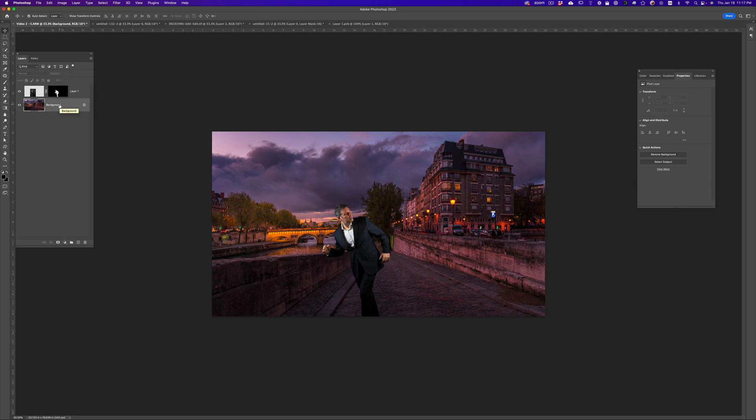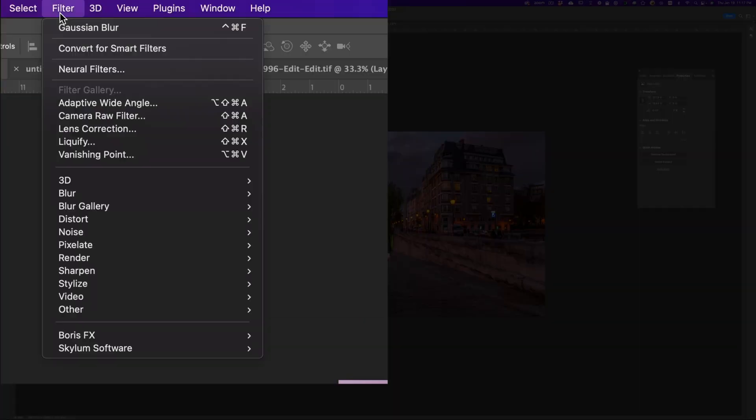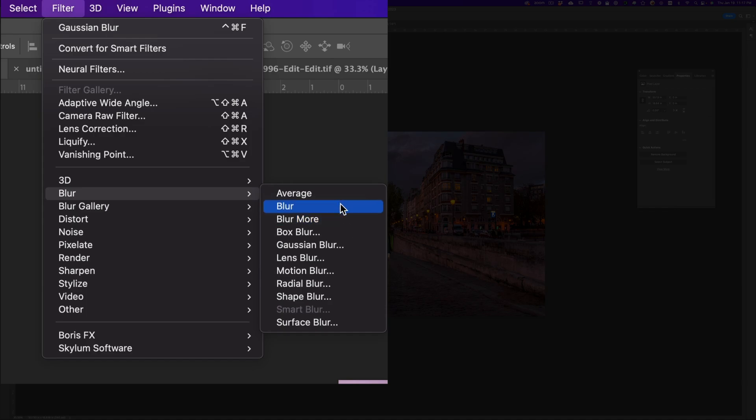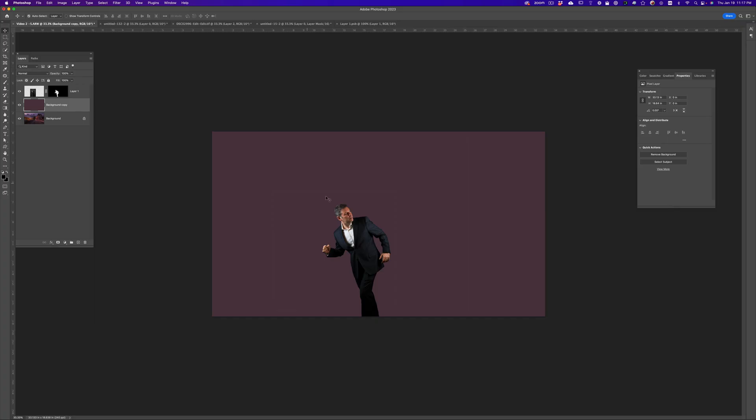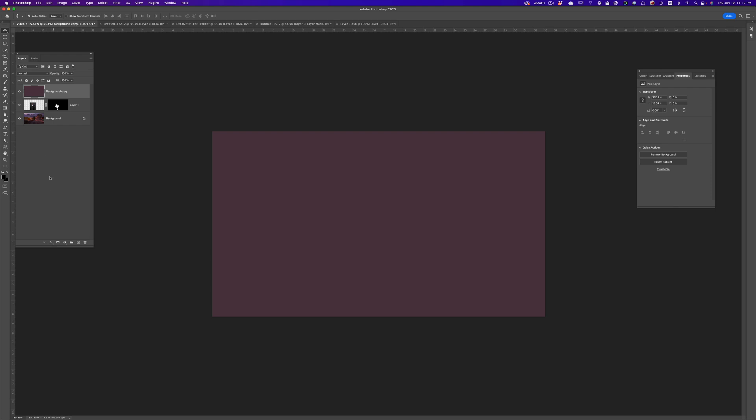So how can we do that? Well, let's do the first technique. So I'm going to drag the background, filter, blur, average. And boom, here we have the average. You can see I like magenta. It's often magenta average.